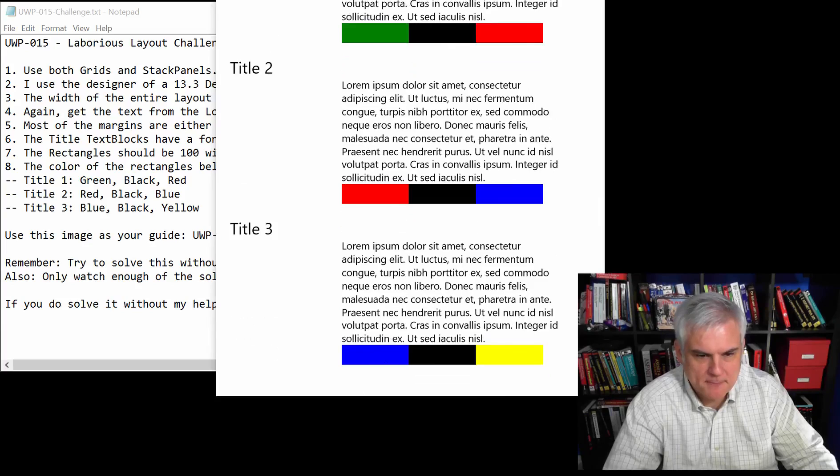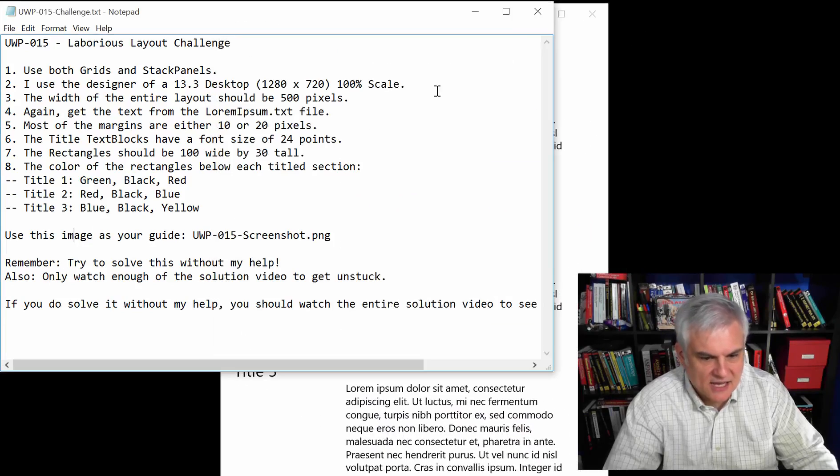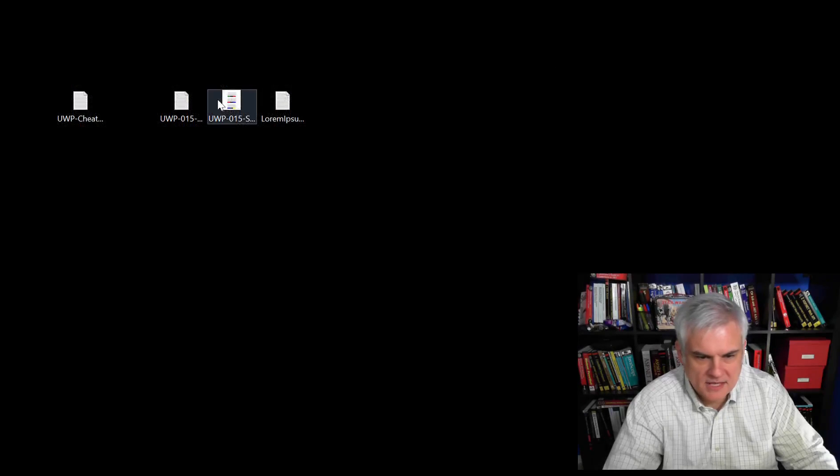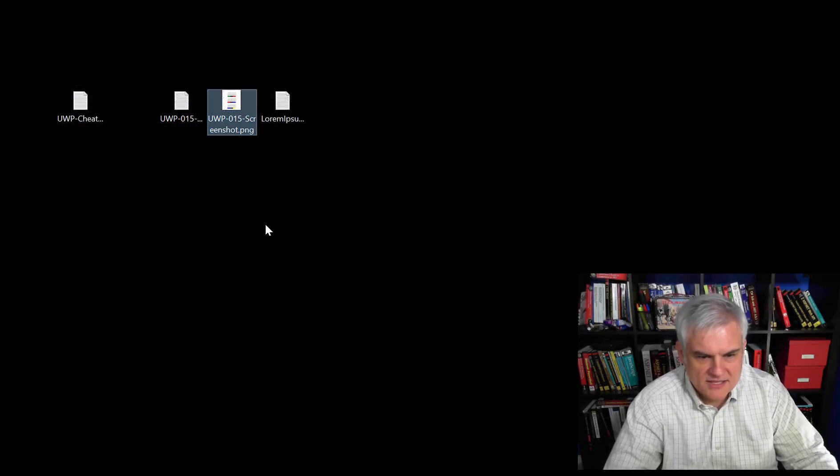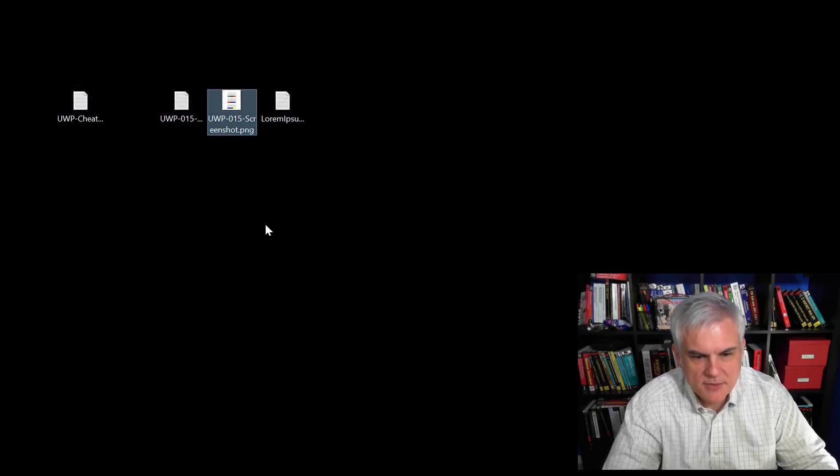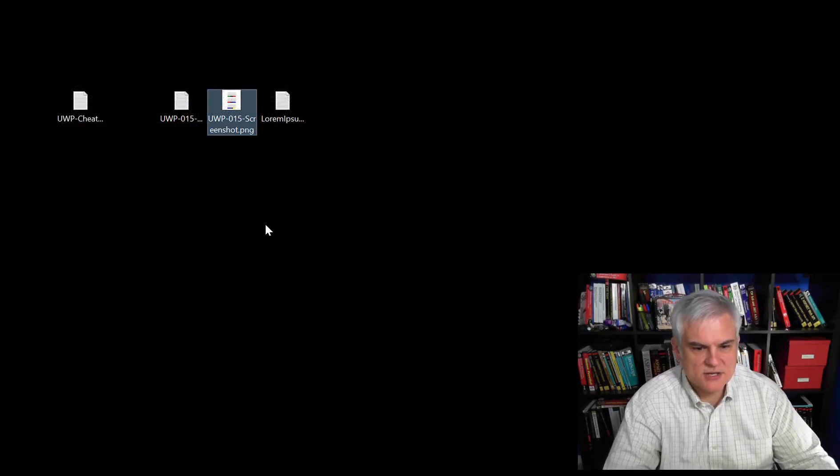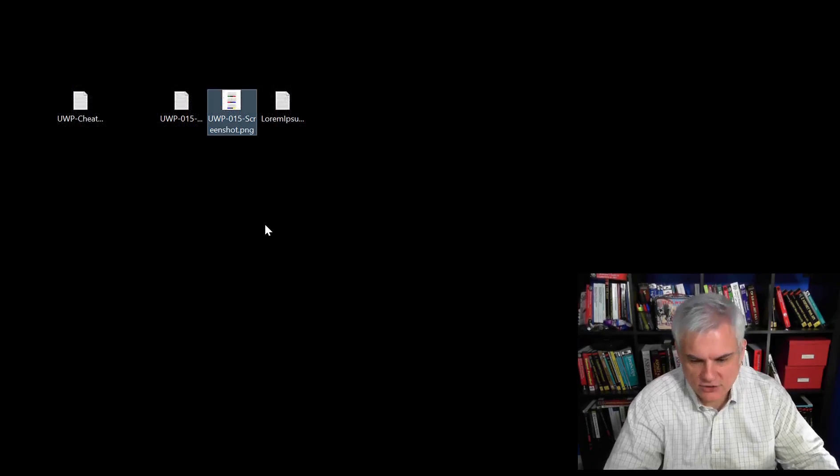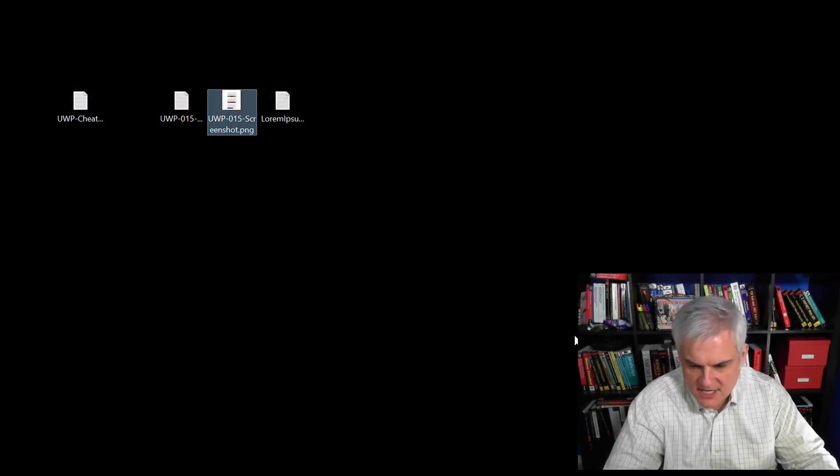Okay? It should be easy enough for that. Also use this image, the UWP-015-Screenshot as your guide as you're working on this.